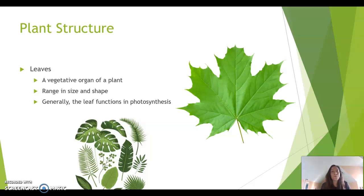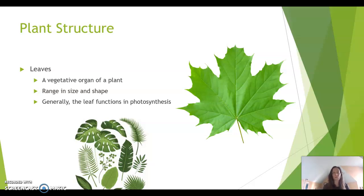Hello students, welcome back to the Botany of Cannabis. This is part two. Here we're exploring some different types of organs for the plant, and I wanted to talk first about leaves.